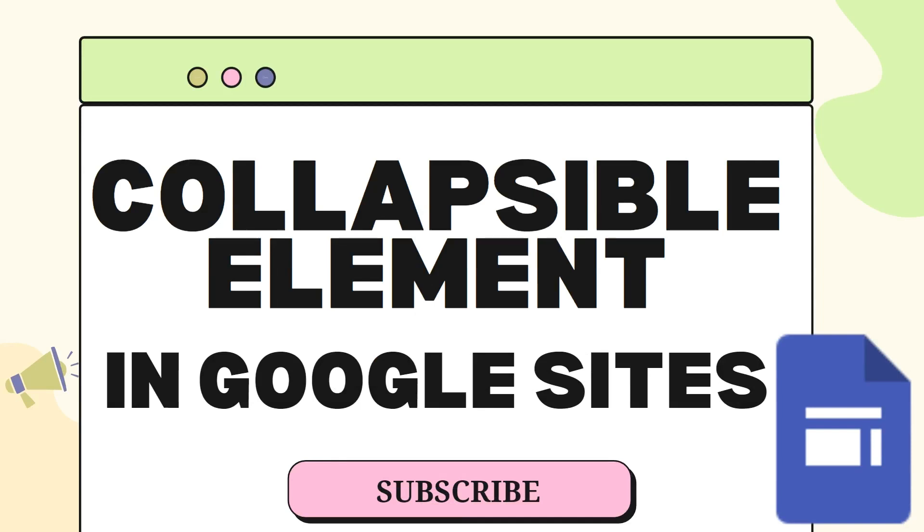Hello all, welcome to PC Tips Pro. In today's video we are going to see how to add collapsible elements in Google Sites. Before getting into the video, if you guys haven't yet subscribed to PC Tips Pro, please do subscribe.